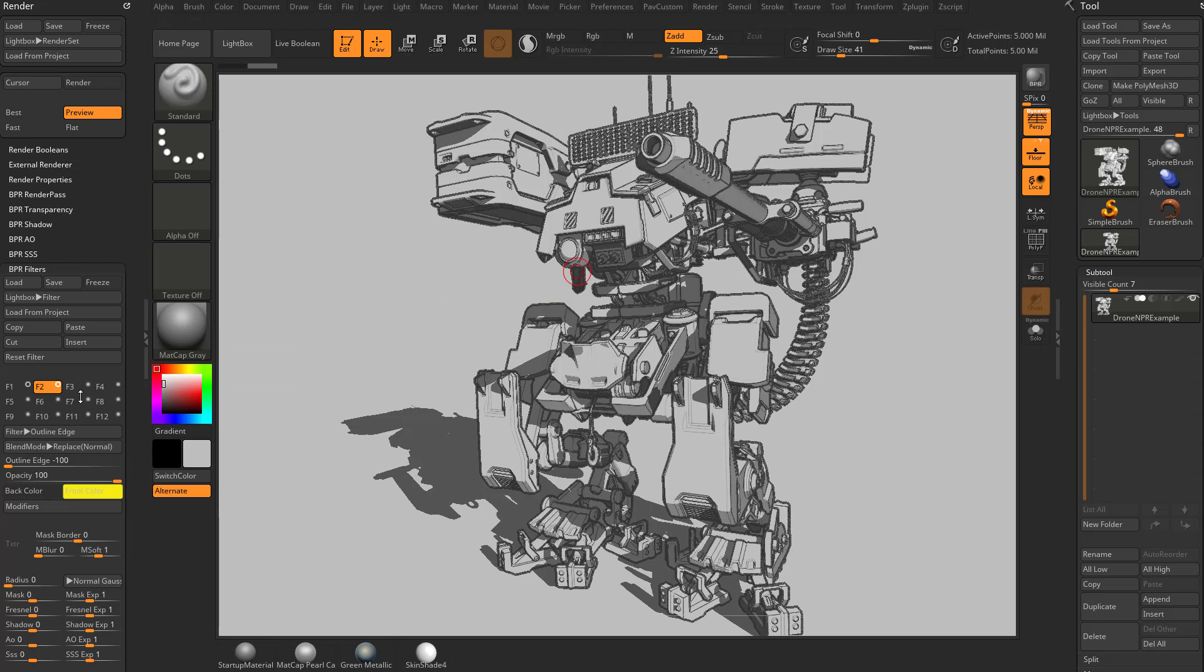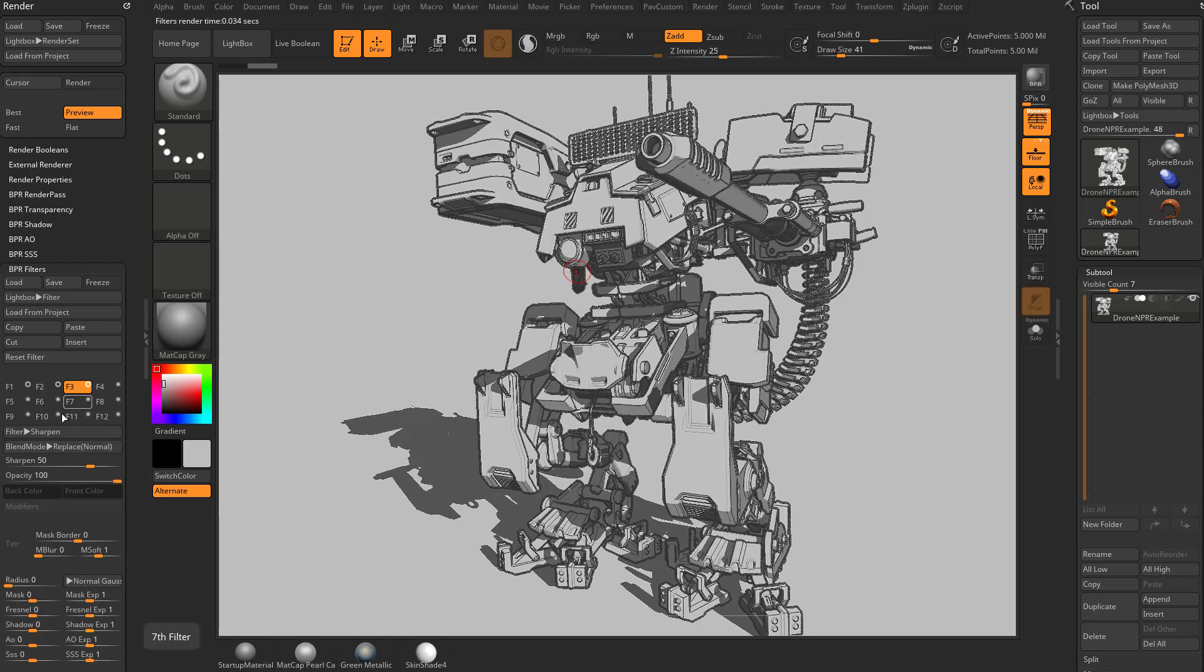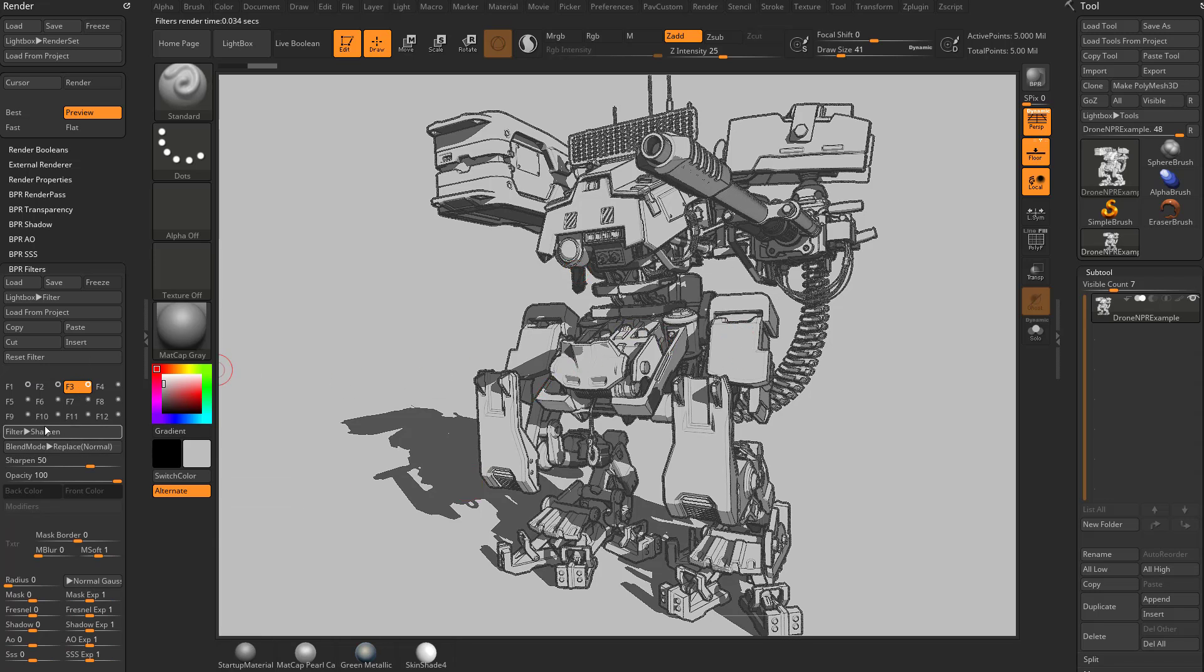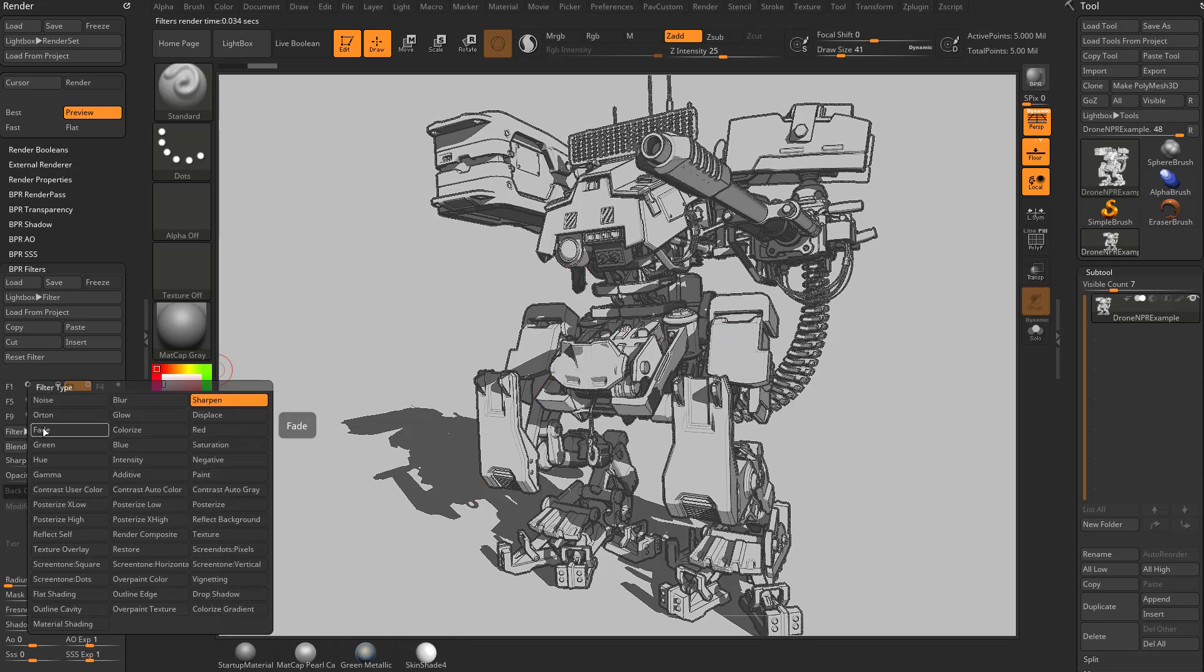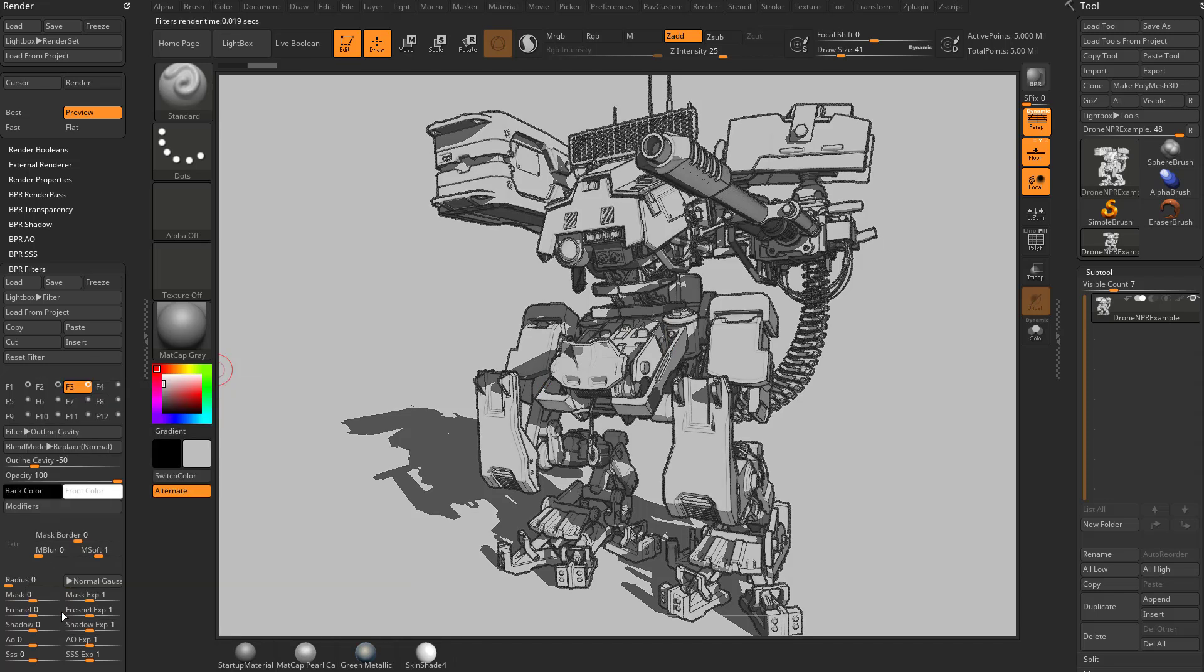Let's add a new filter here. We're going to click on F3 and turn this on. Right now it's set to sharpen, which isn't a bad filter to use depending on the look you're going for. But we're going to change this from sharpen to outline cavity.